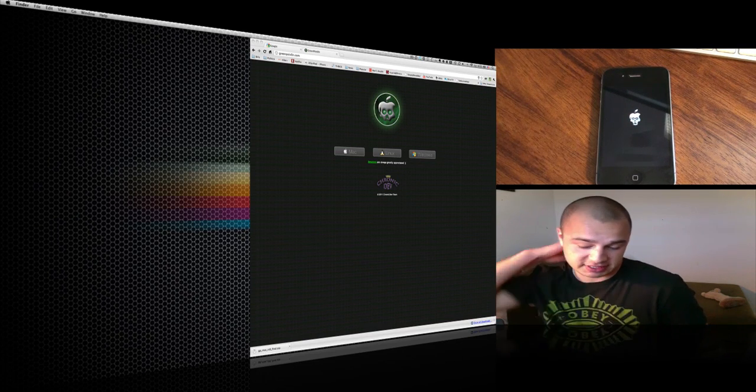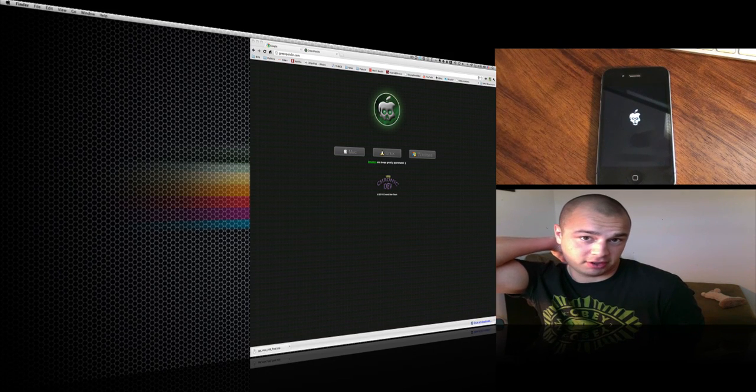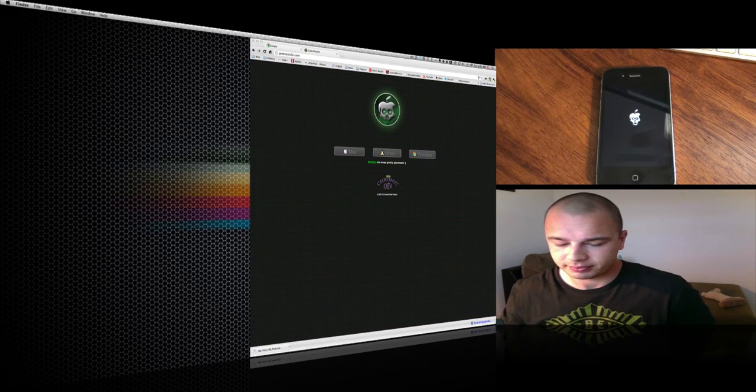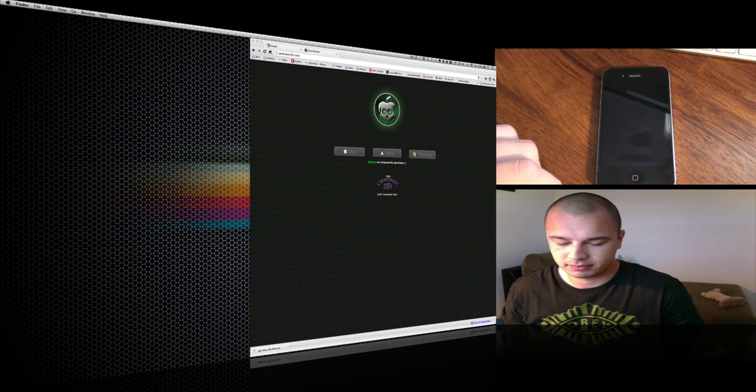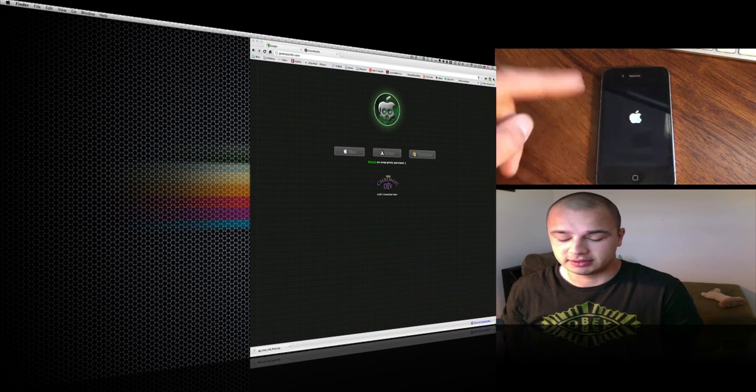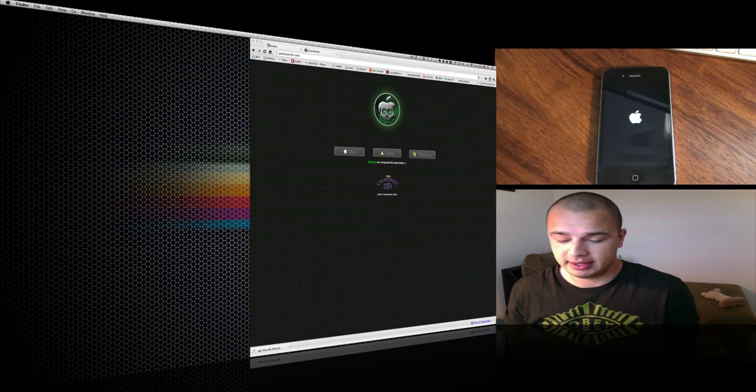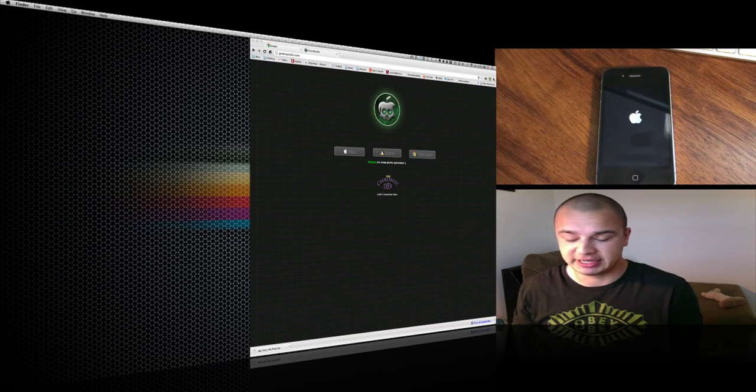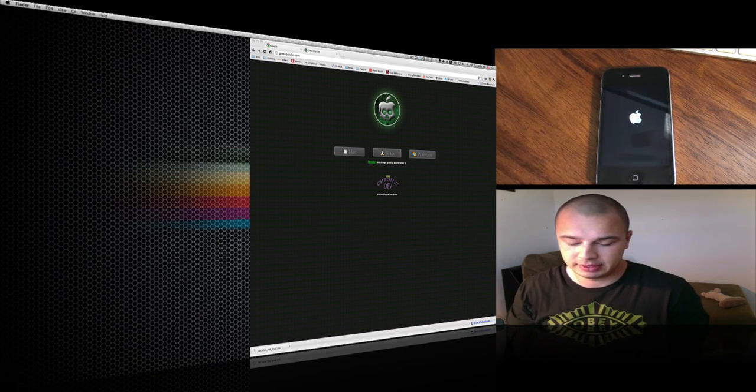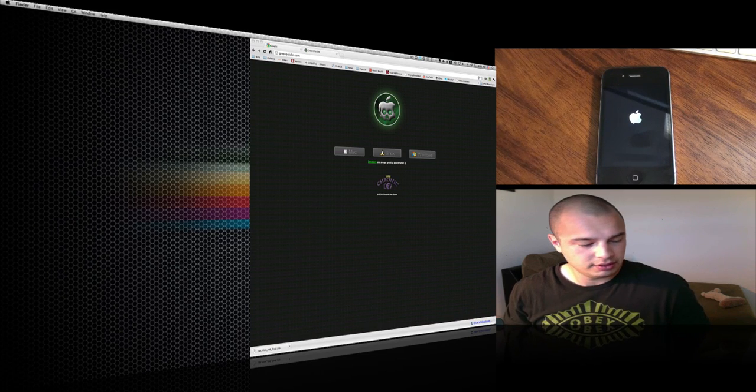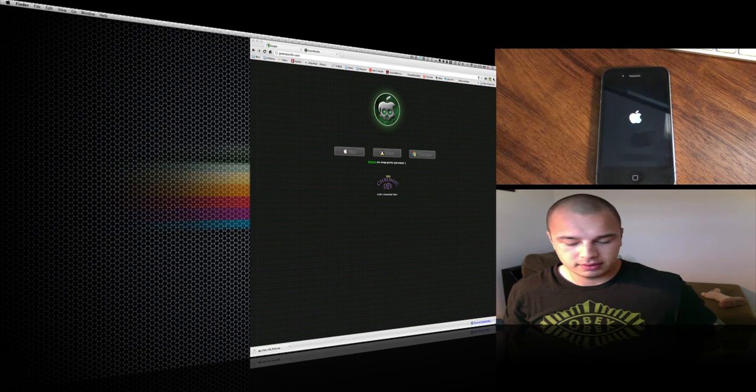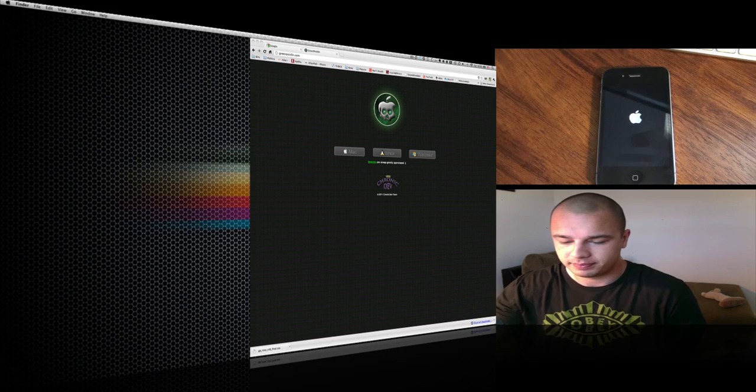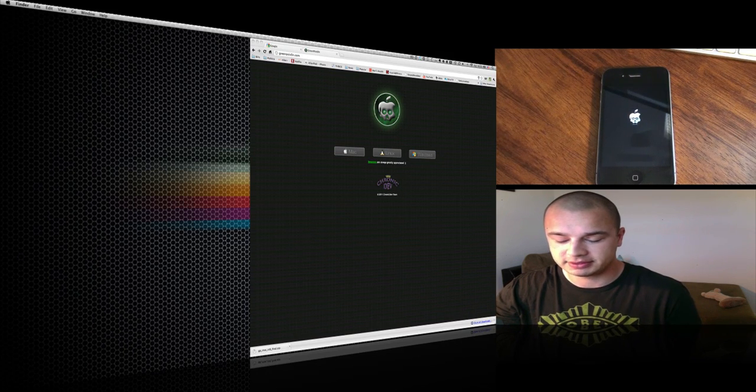Here we go, our Apple logo again. That's going to change to the skull logo. There it goes.